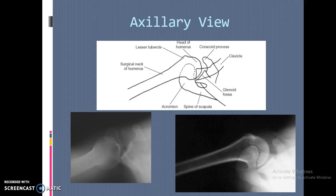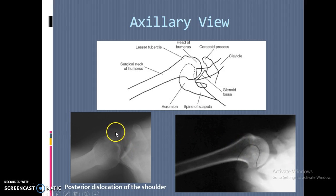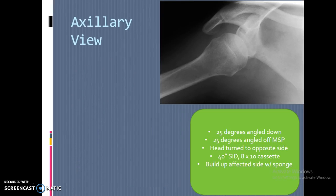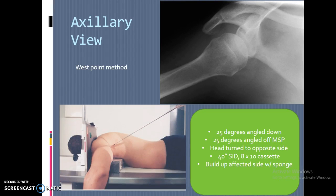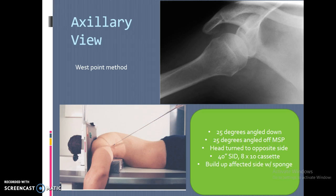A dislocated view shows the acromion process displaced from its normal position. The West Point method is another way to obtain the axillary view — it uses a 25-degree angle going down and a 25-degree angle off the midsagittal plane, angling toward the body. Patients are lying down for this one, making it sometimes easier to perform, though you don't see it done too often.